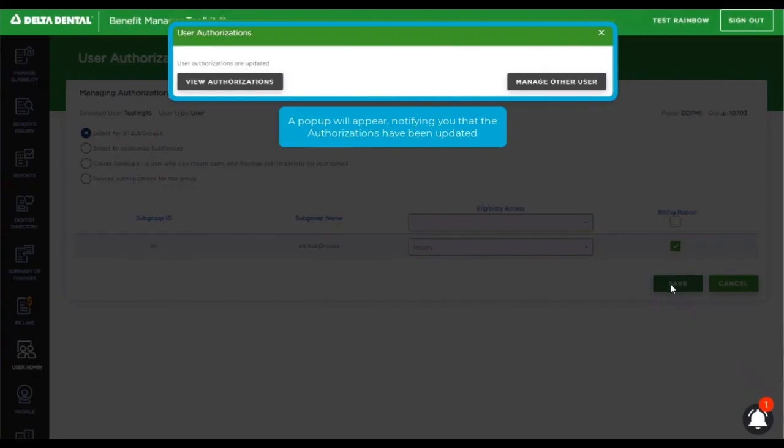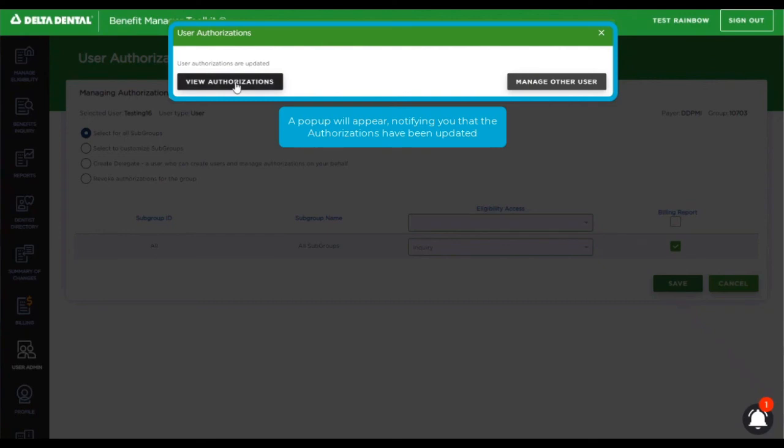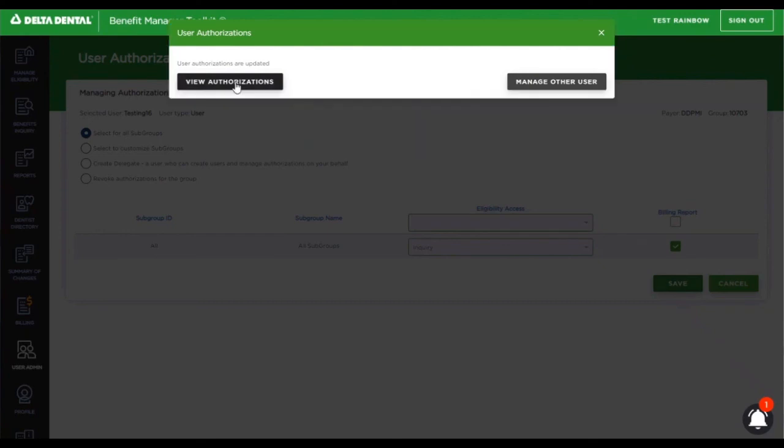Go ahead and click save. Again, another pop-up letting you know that the authorizations have been updated. You can proceed with viewing those authorizations or managing another user. Let's go ahead and look at the authorizations we just added.